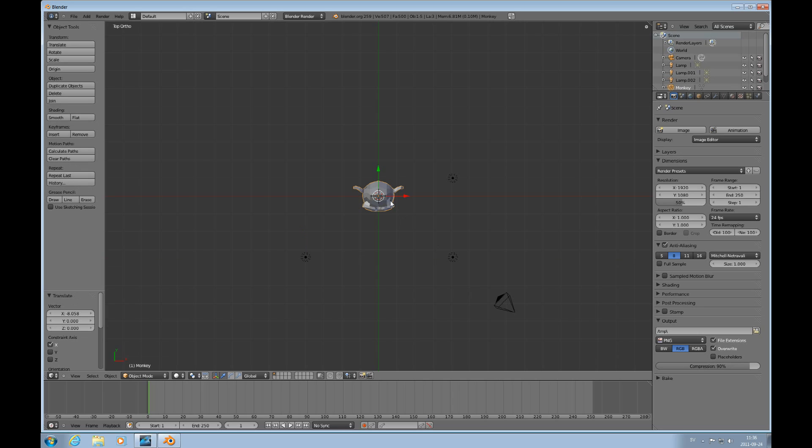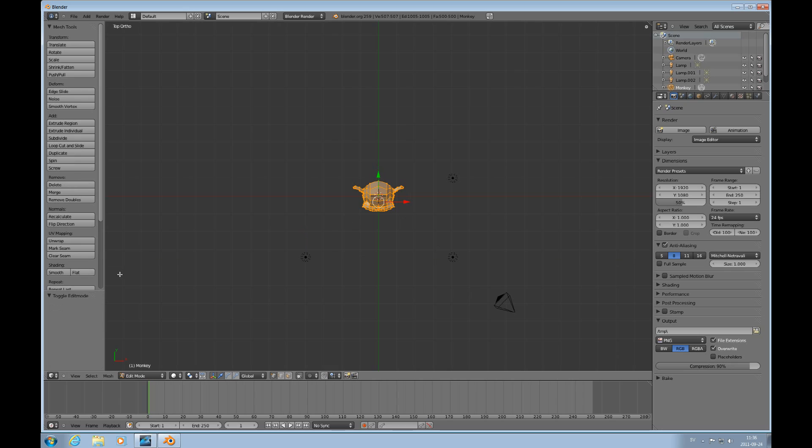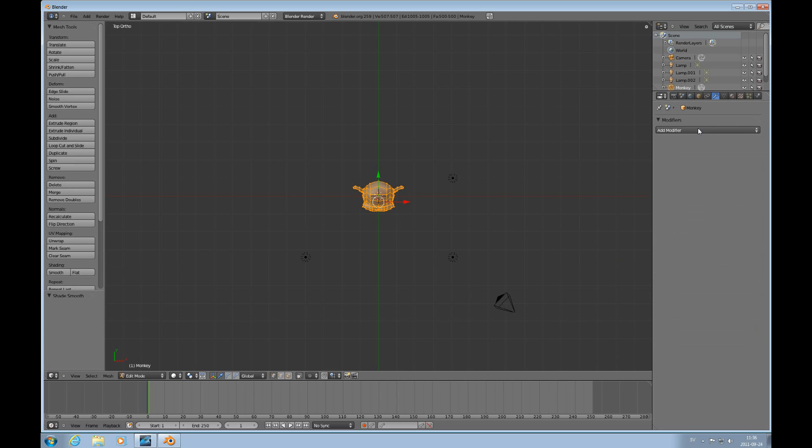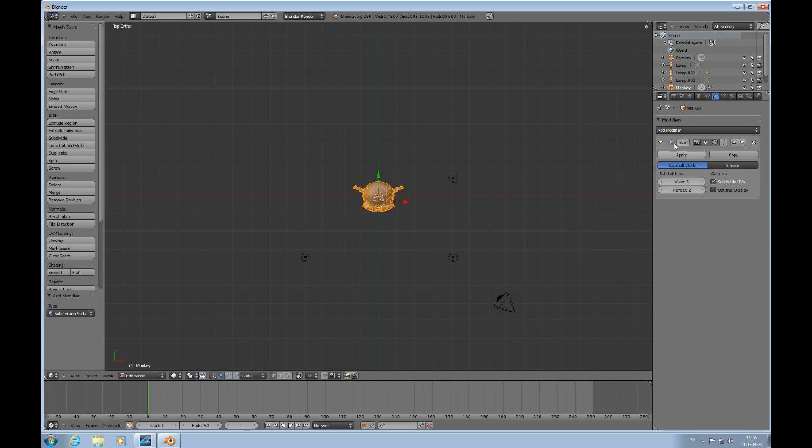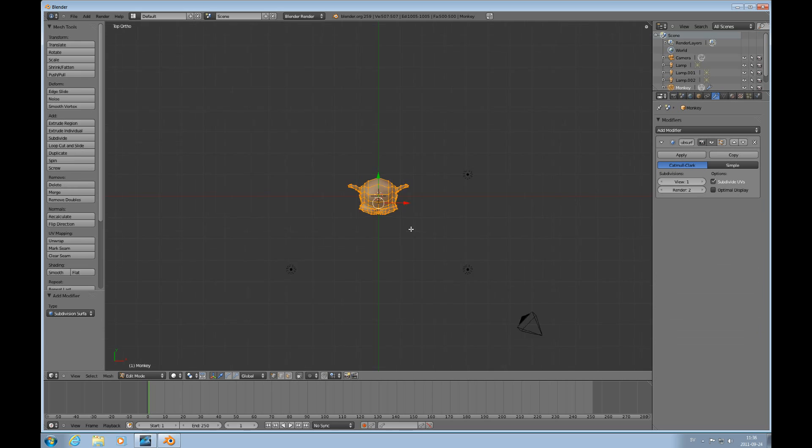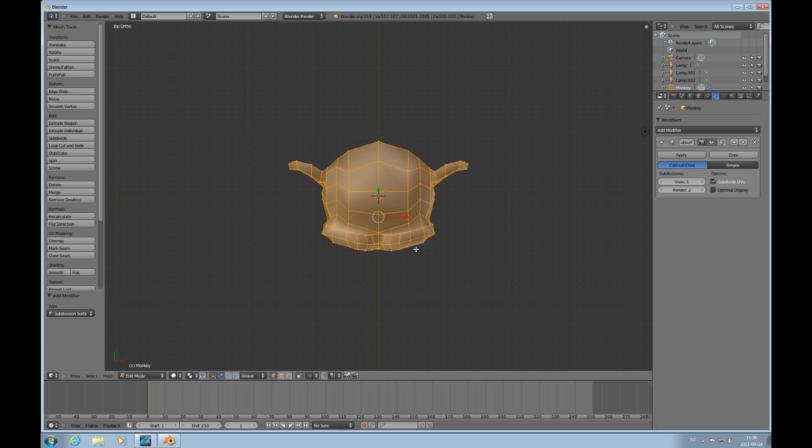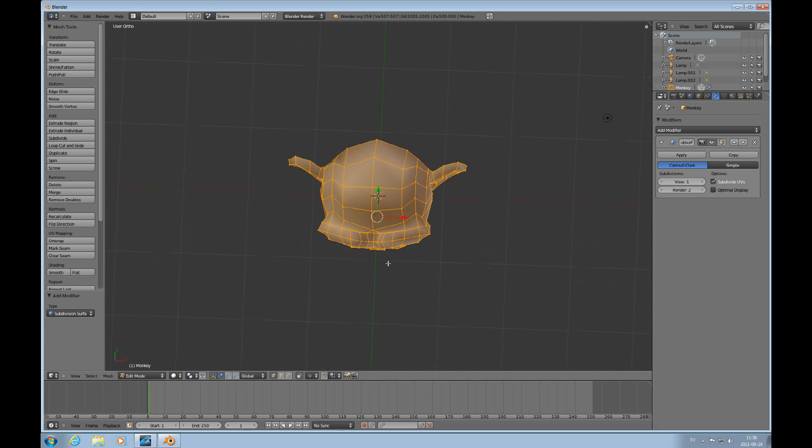Then I'll right-click on the object, press tab to go into edit mode, smooth, I'll add a subdivision surface modifier that I do not want to have in edit mode, so there.